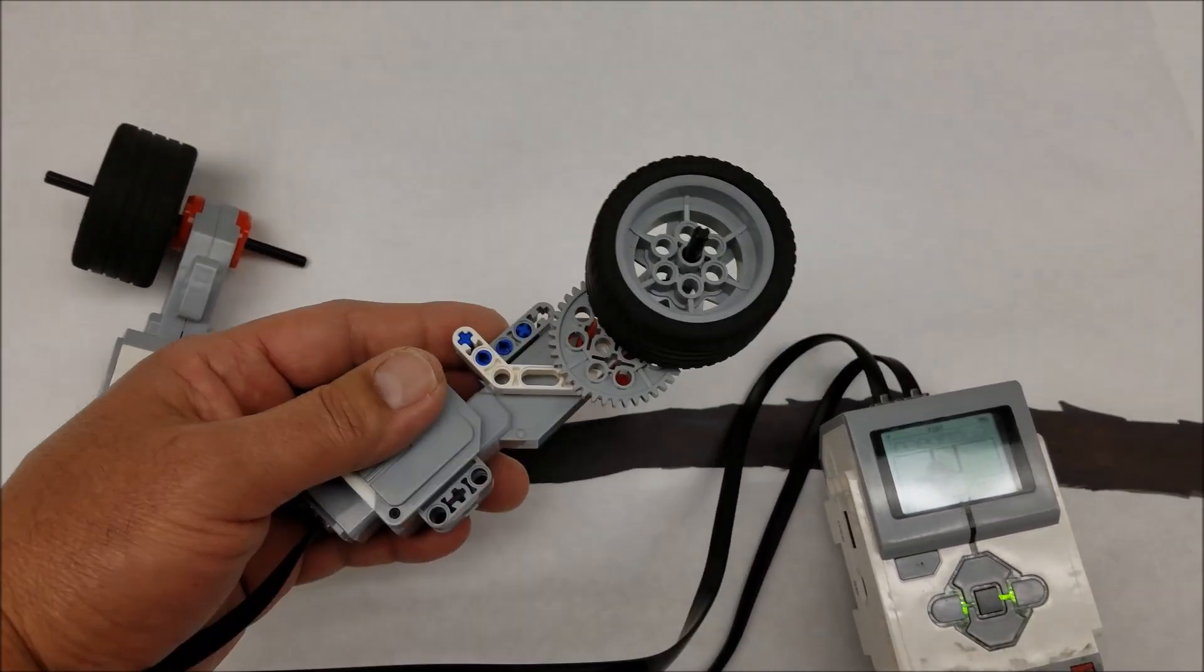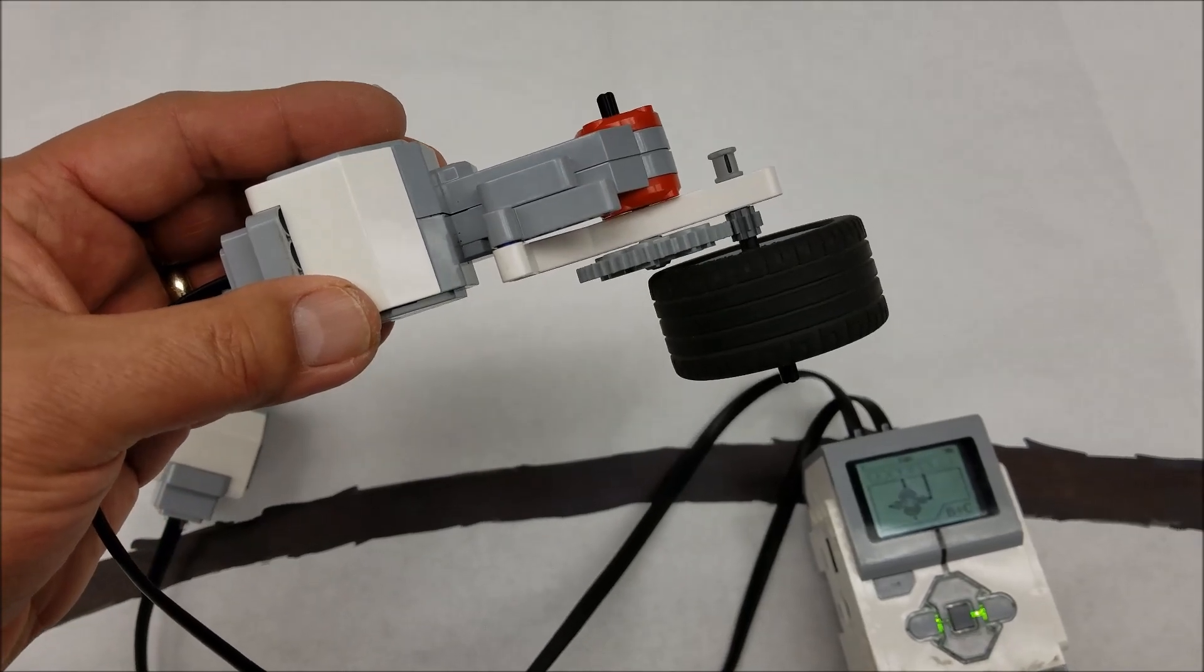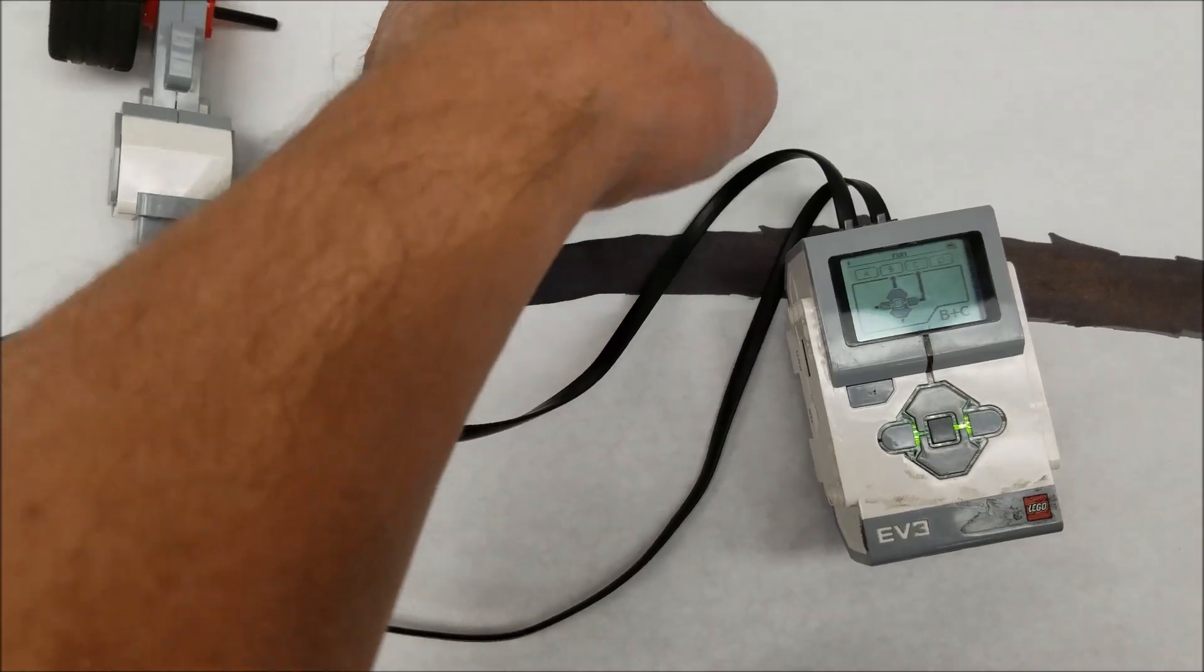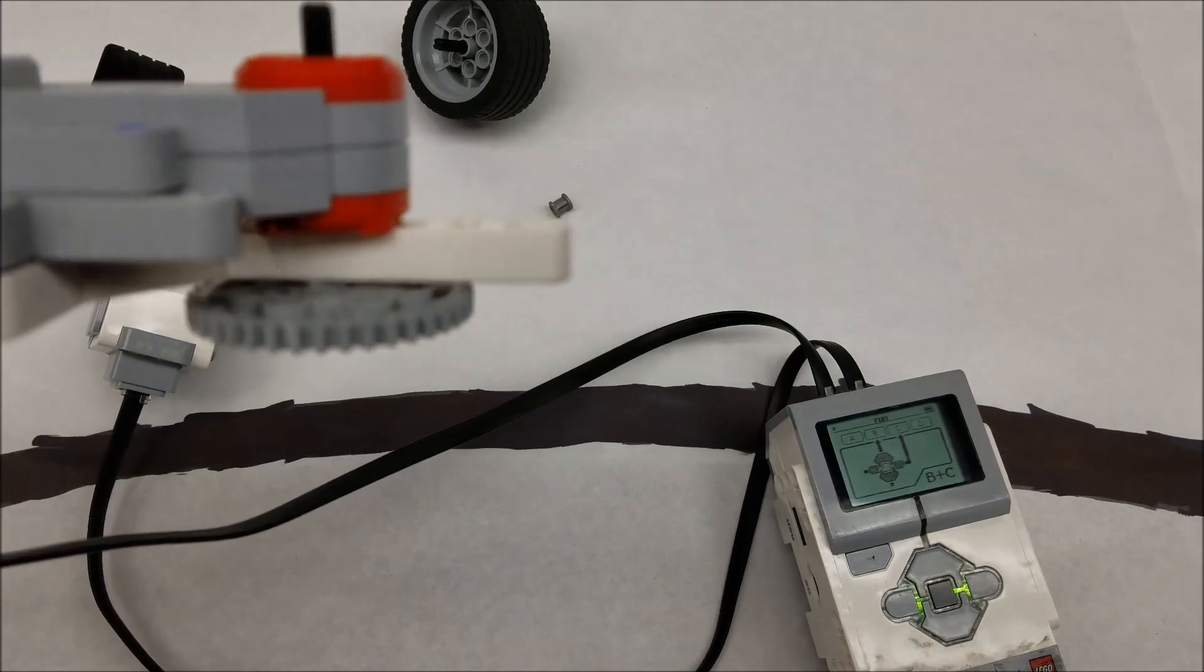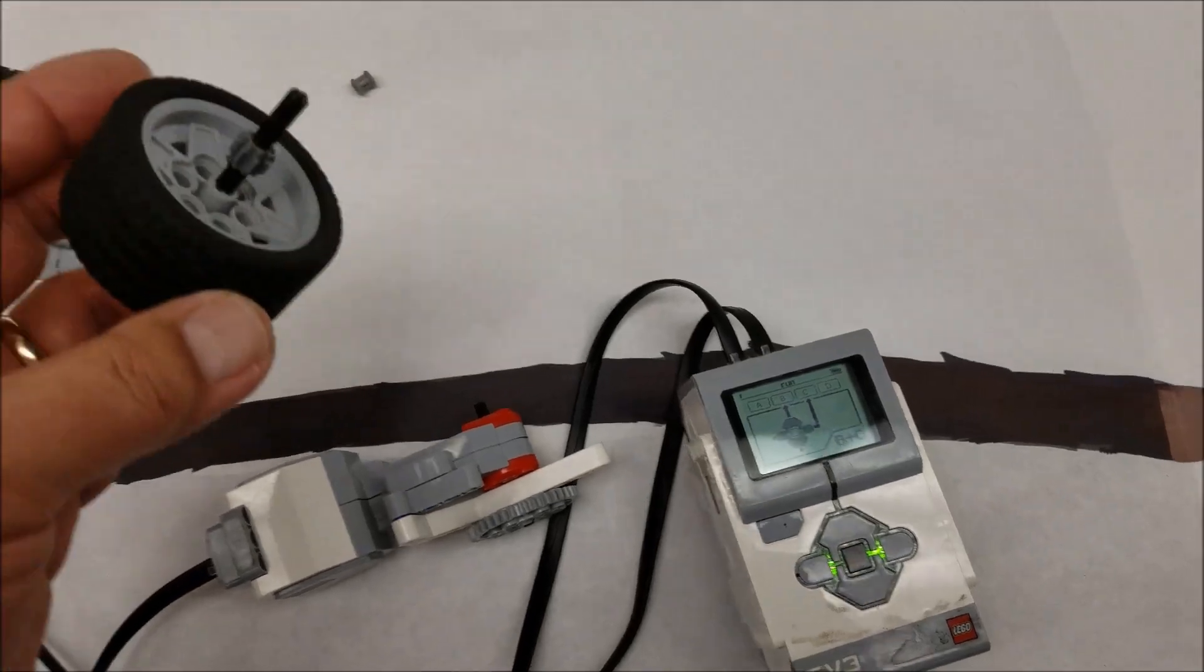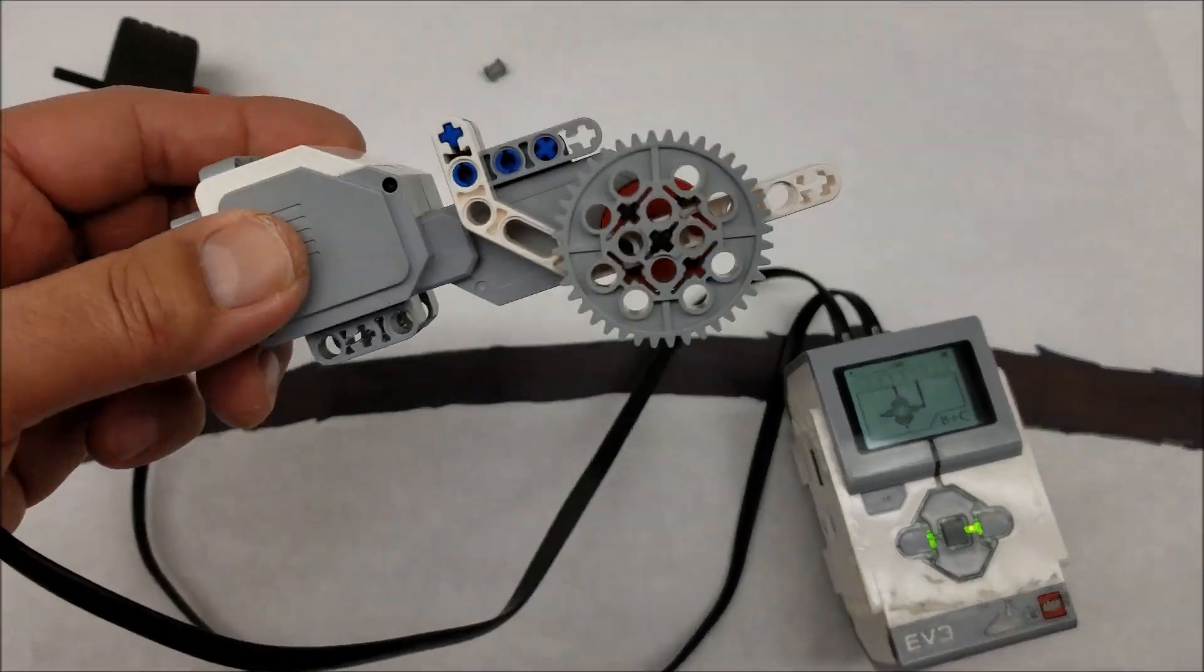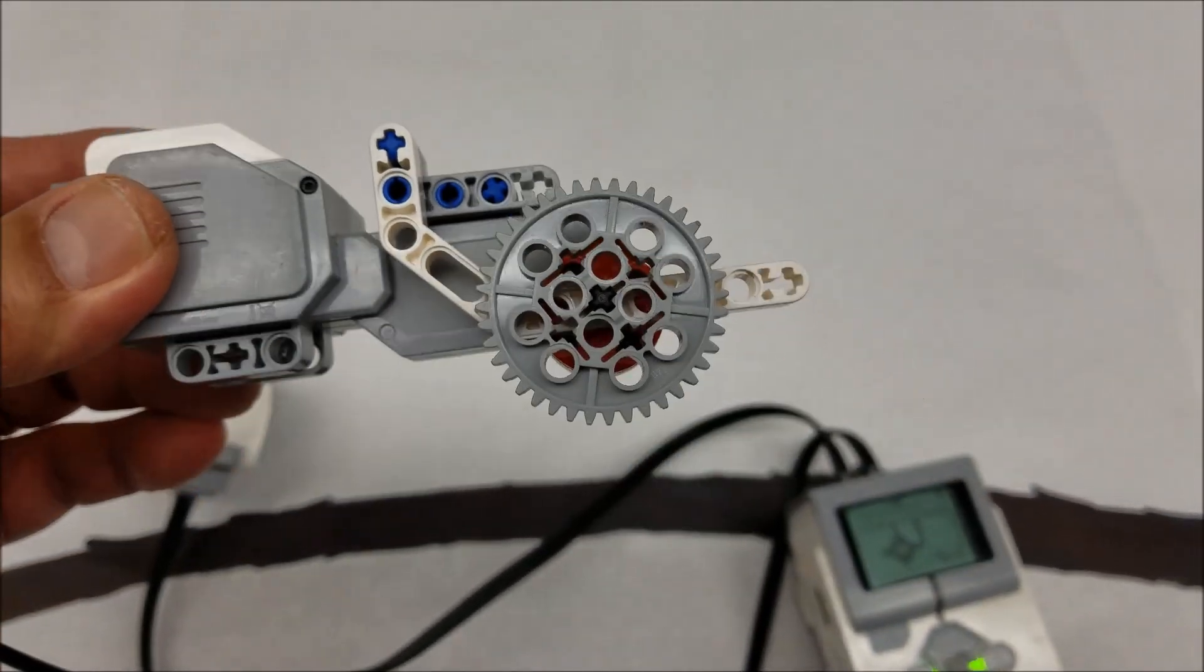Actually let me just go ahead and pop this off real quick so I can show you. So what we have going on here is, oh I actually popped off the wrong part there. So if you want to build this, I can just show you what's going on here.